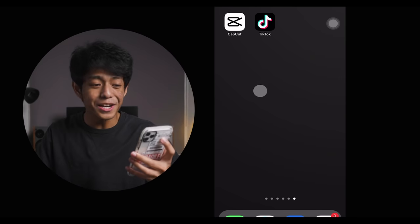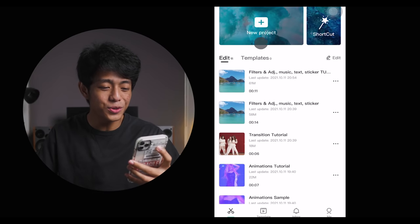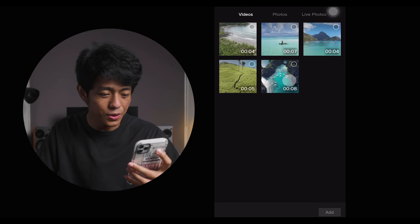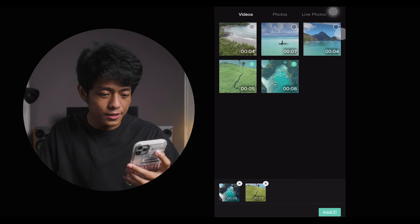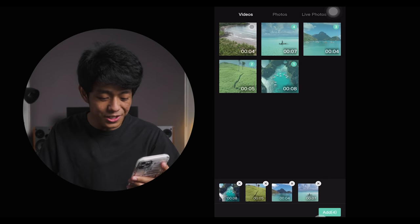Now let's proceed to a quick overview of the app and our editing tutorial. I'll be using a mouse while editing for you guys to further understand what's going on on my phone. Let's start by opening the app — the first thing we'll do is create a new project and select the clips that we want to use. Once you're done, just click add.